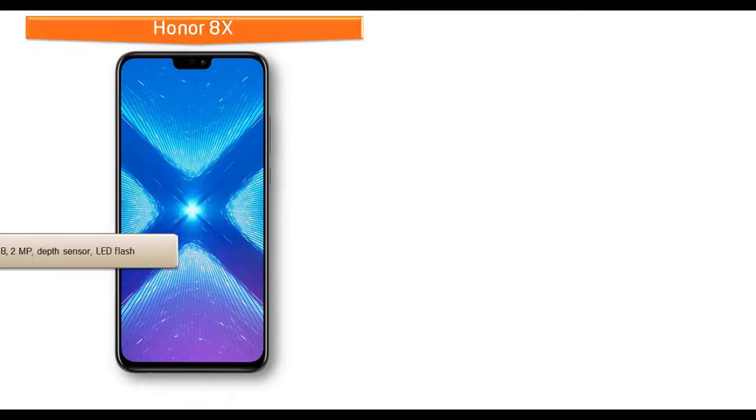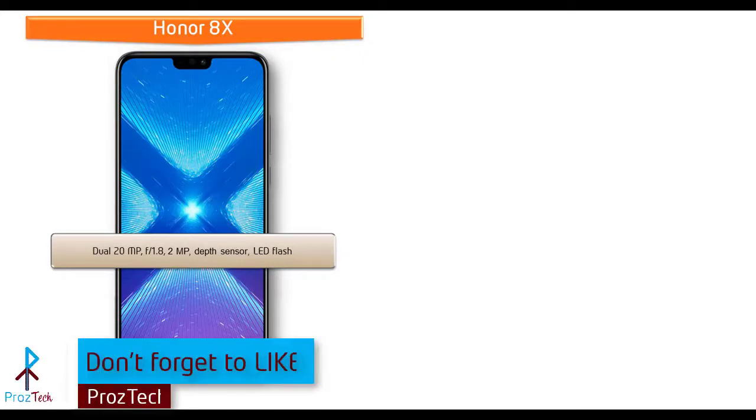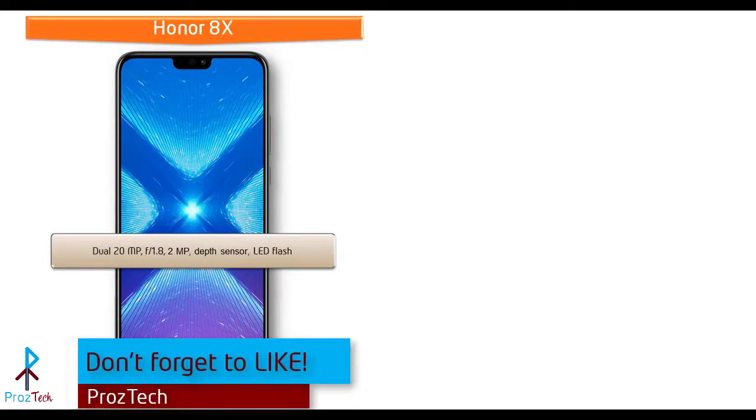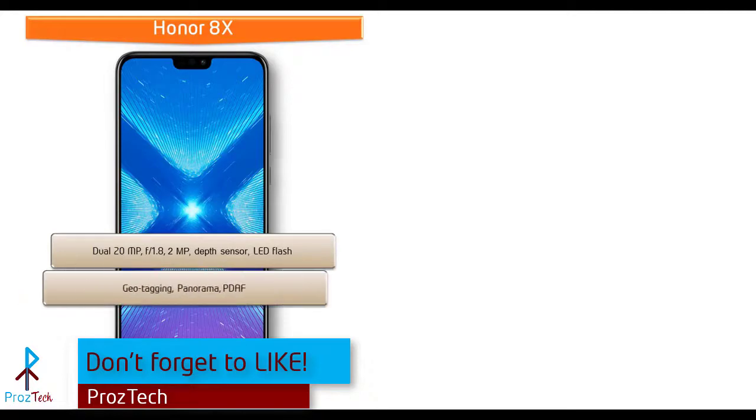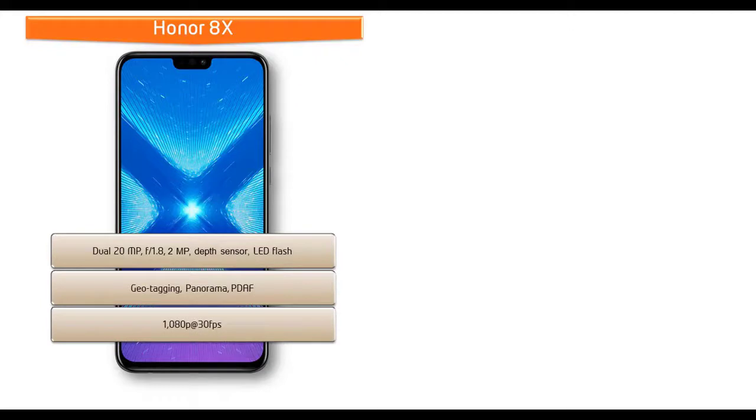About the camera, Honor 8X comes with dual 20 megapixels plus 2 megapixels primary cameras with colorful texture back lens, f/1.8 aperture. You can also find geotagging, PDAF, panorama mode, and LED flash. It shoots out Full HD videos at 30 frames per second.